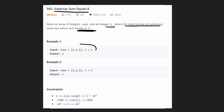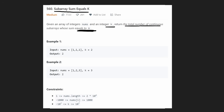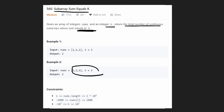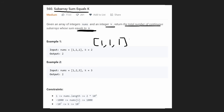For example, how many continuous subarrays sum up to two? We have one subarray with the first two elements and a second subarray with the last two elements — that's two. How many different subarrays sum up to target value three? We have one subarray from the beginning and another subarray at the end.